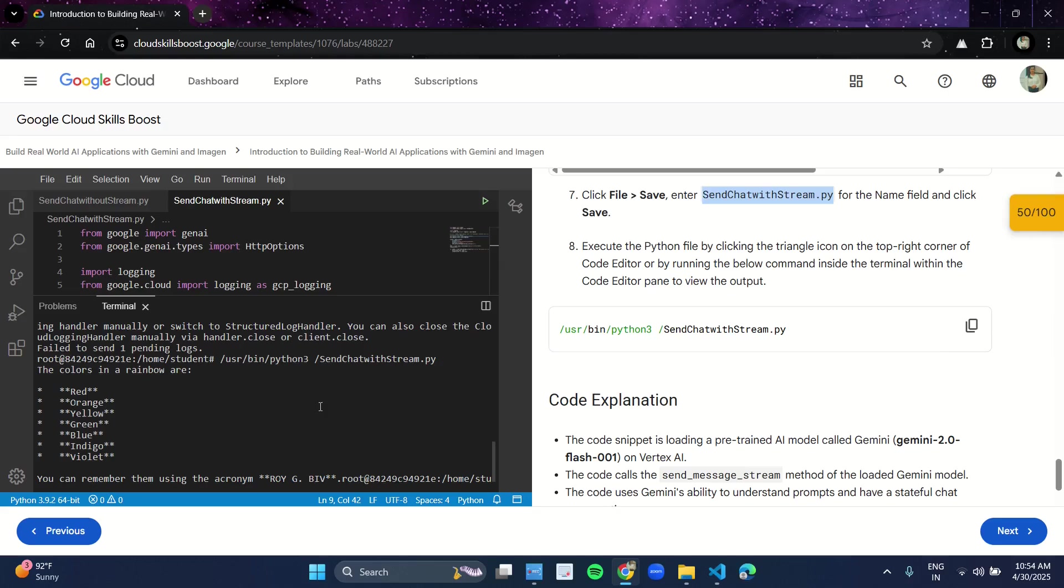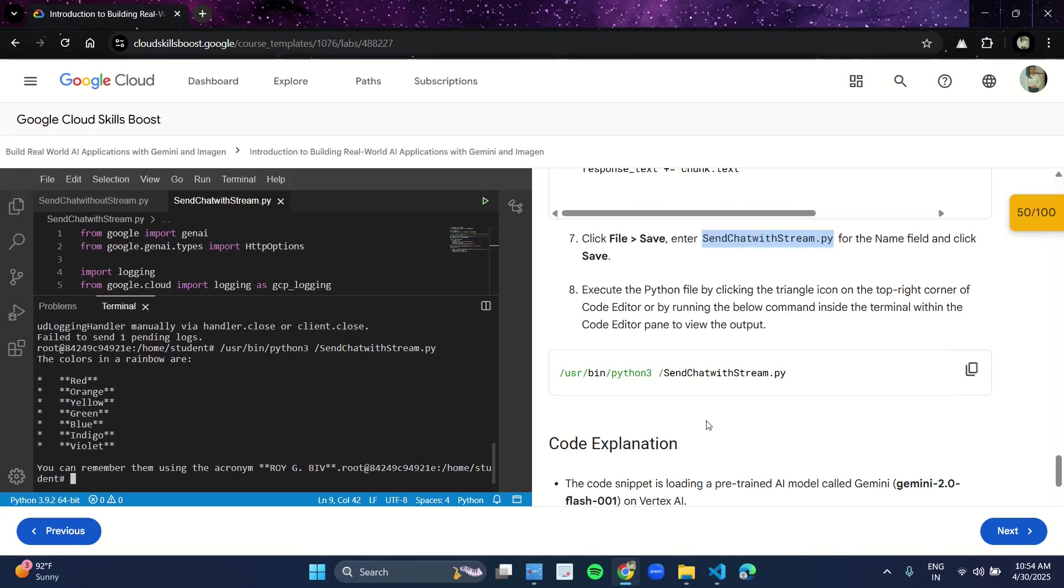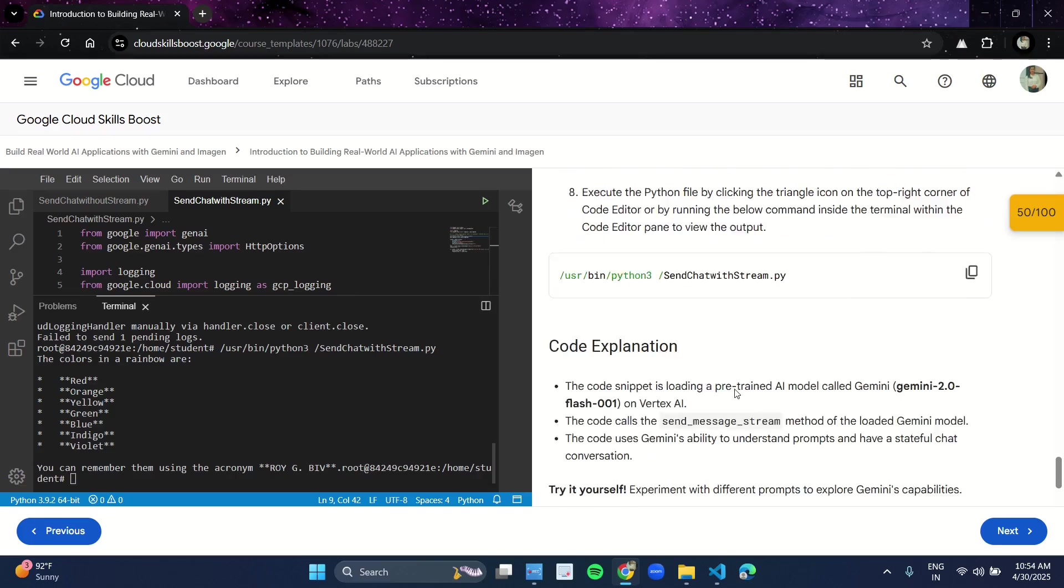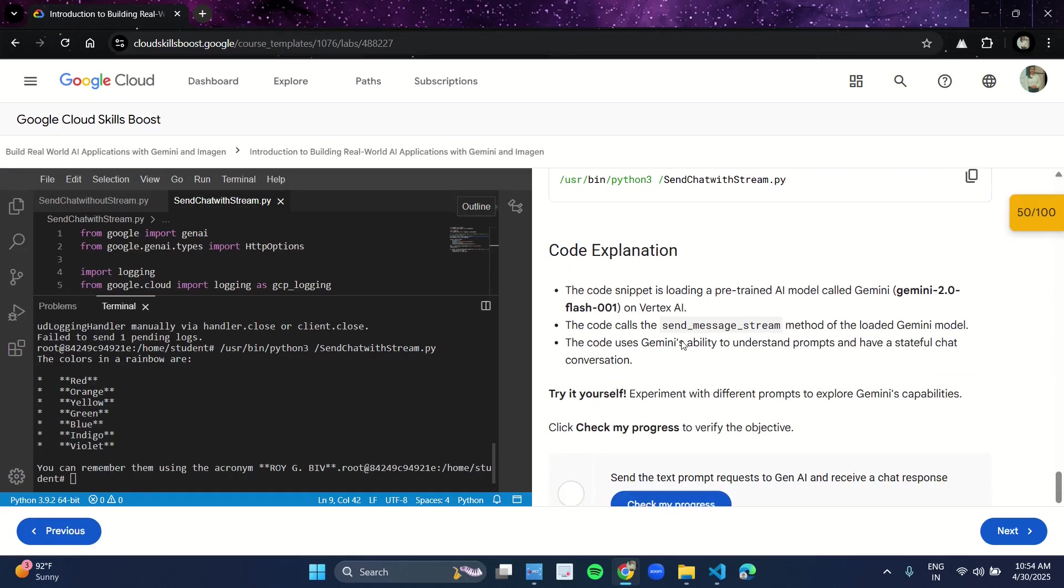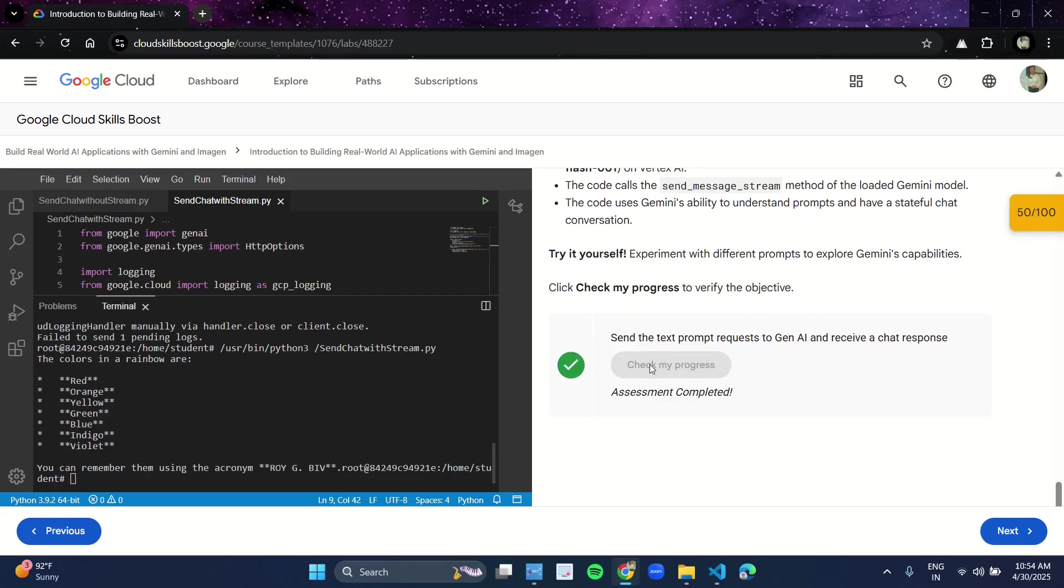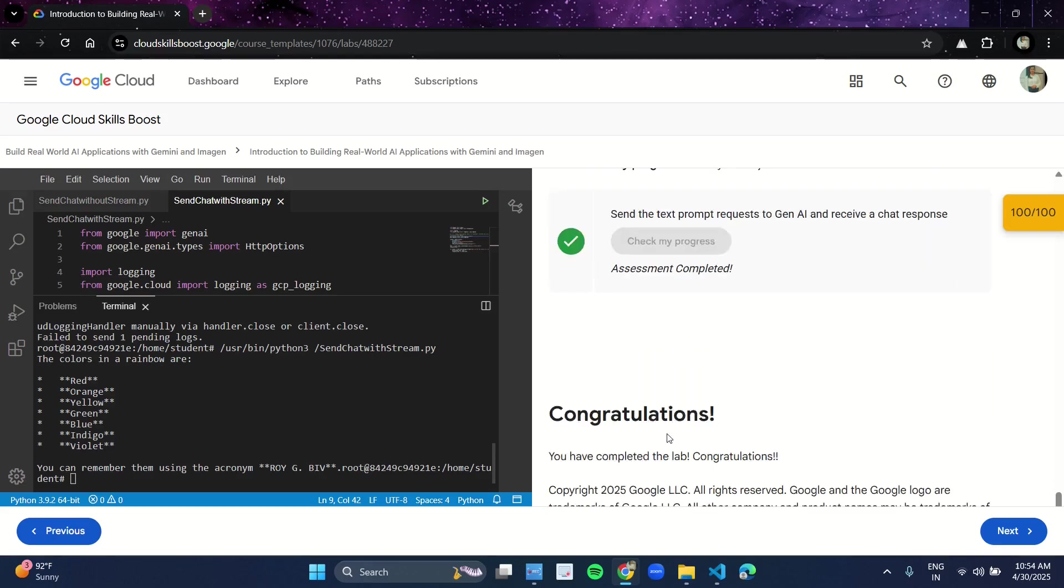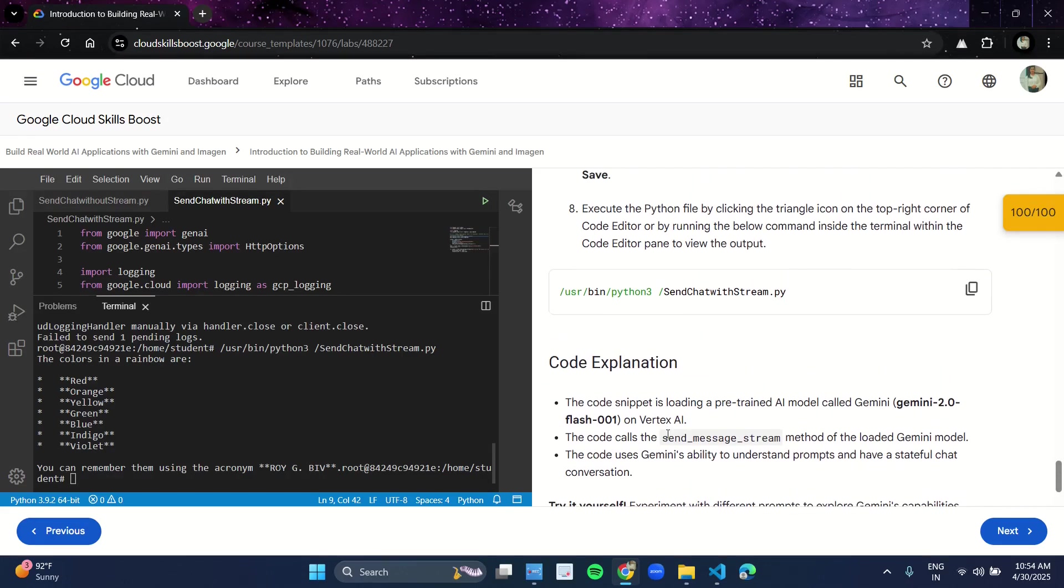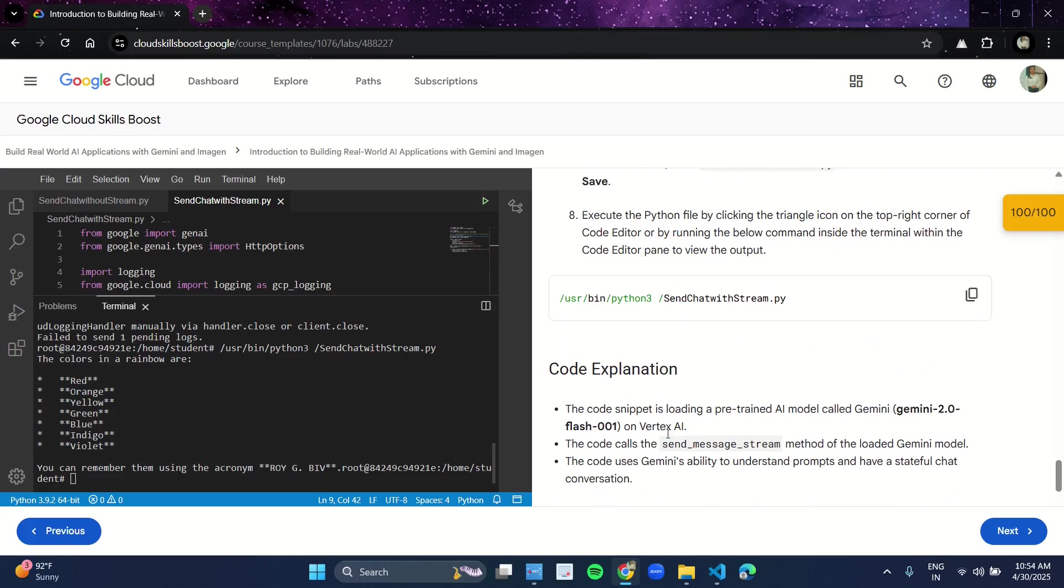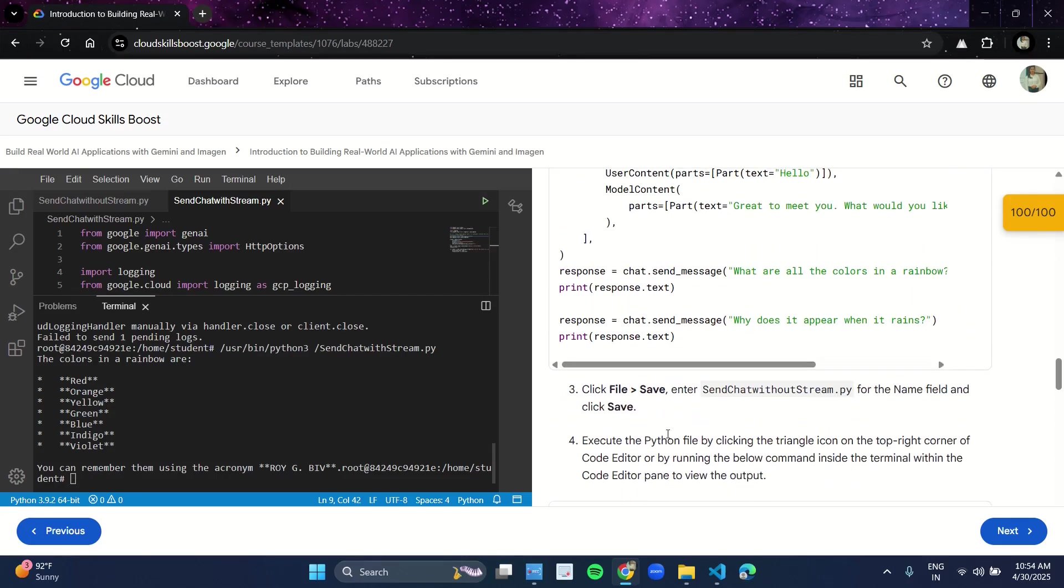You will see the results. All the colors are mentioned over here. So this was our lab. After running both the codes, click on Check My Progress. You will surely get the green tick. Now before ending the lab, I will recommend you to please go through the manual and read it once so that you will get an idea what exactly the lab was on.